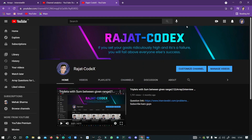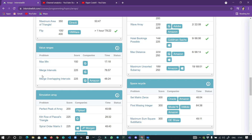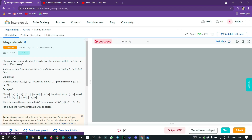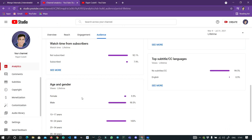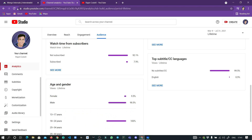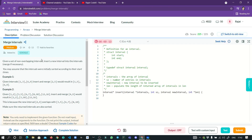Hello guys and welcome back to my channel. The question we'll be solving today is Merge Intervals. Before starting, I would like to address something — many of you come and watch the video but don't subscribe, so please consider subscribing to my channel. Now let's start with this question.